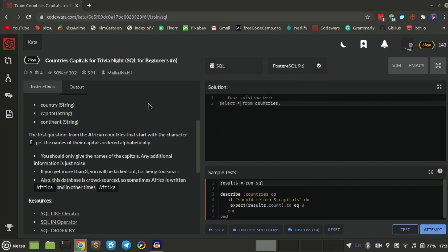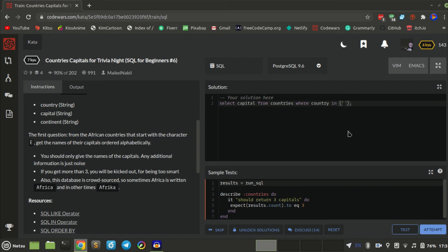So: SELECT capital FROM countries WHERE continent IN ('Africa', 'African').